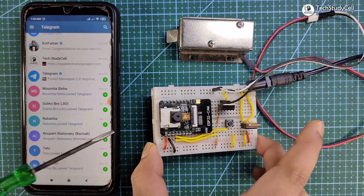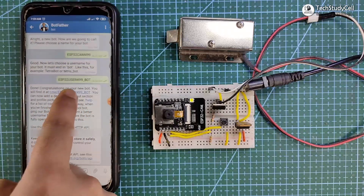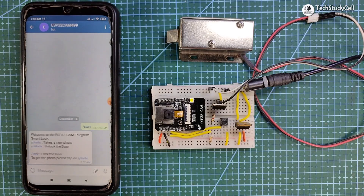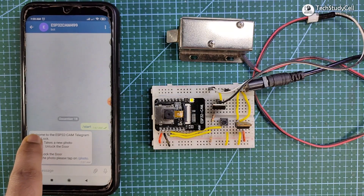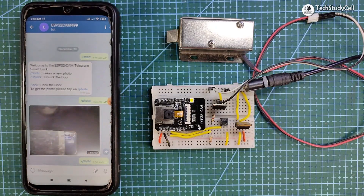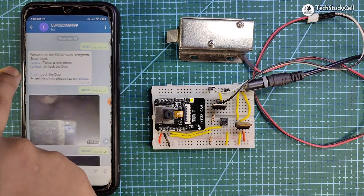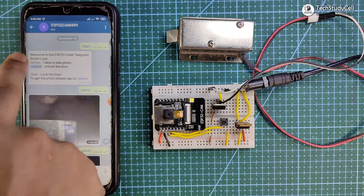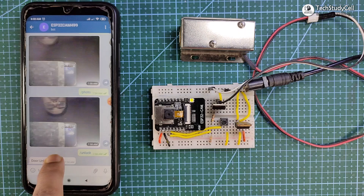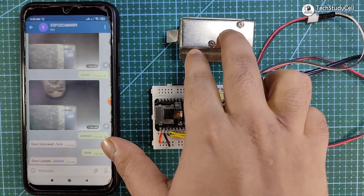After giving the 12-volt supply, reset the ESP32CAM. Then in the Telegram app, go to the bot we created and tap Restart. You will see the menu. Tap on Photo and ESP32CAM will take a picture and send it to the Telegram app. You can take multiple pictures by tapping Photo again. Accordingly, you can lock and unlock the door — tap Unlock to unlock, and tap Lock to lock. This is how you can easily control the smart lock from the Telegram app.